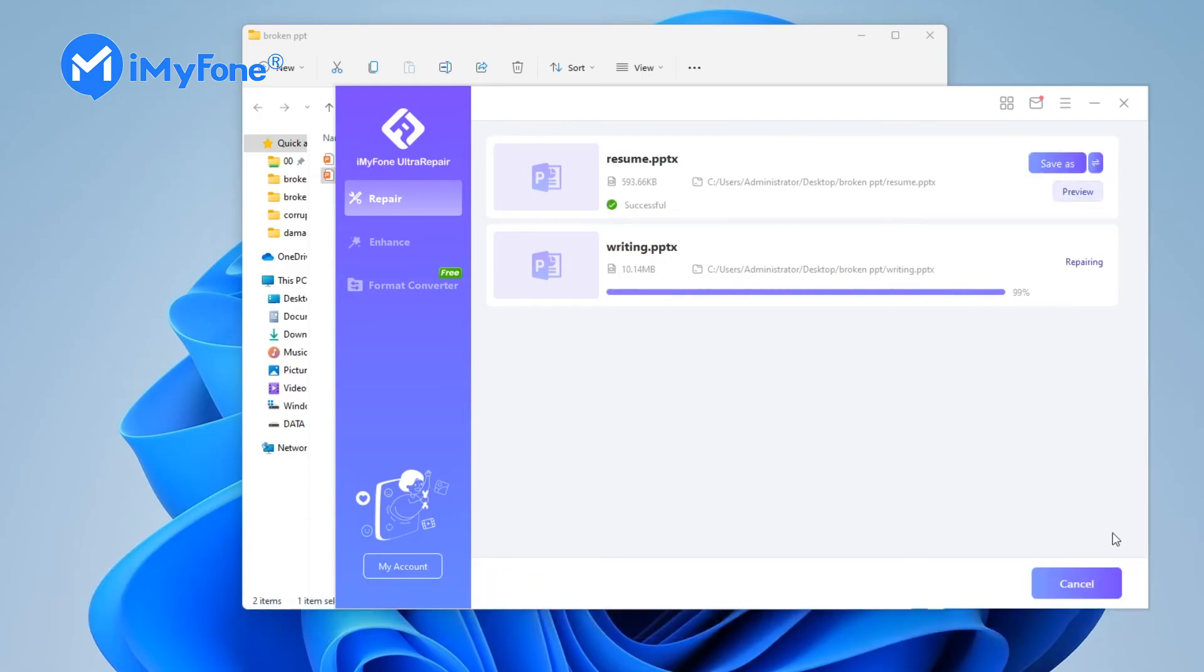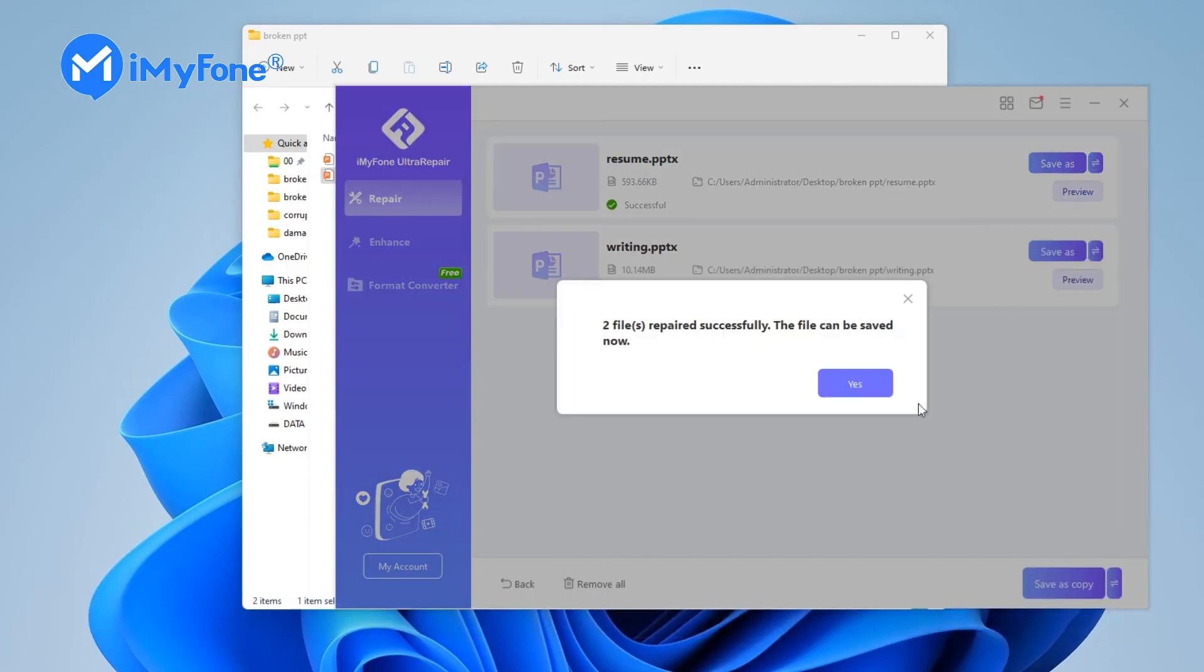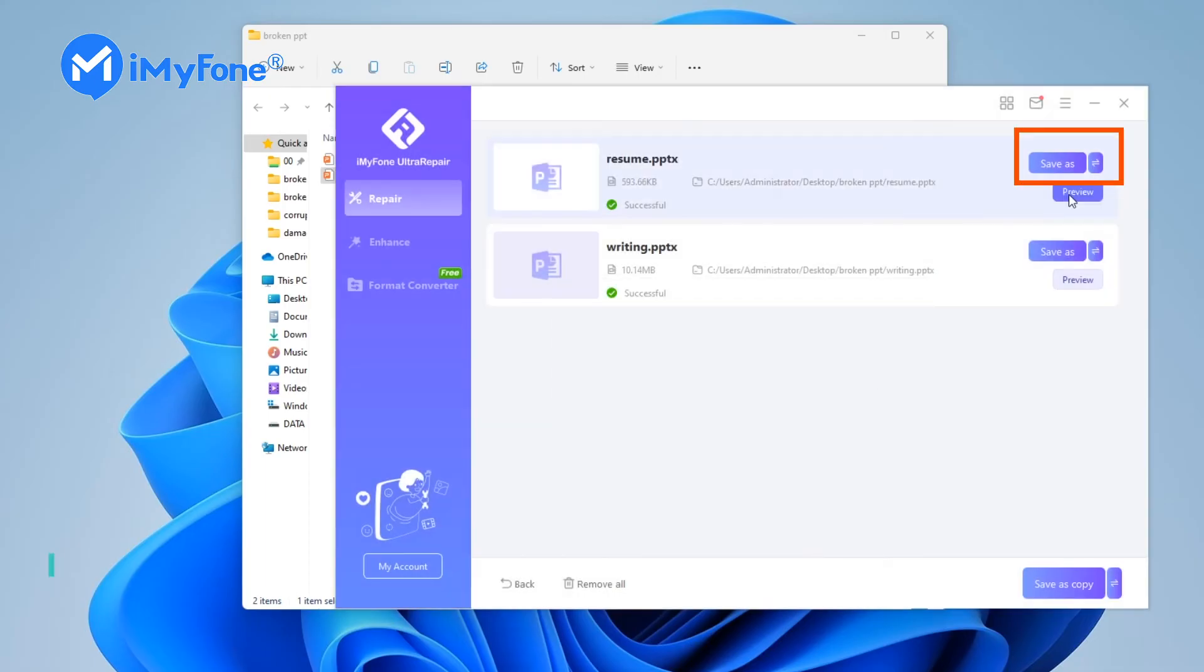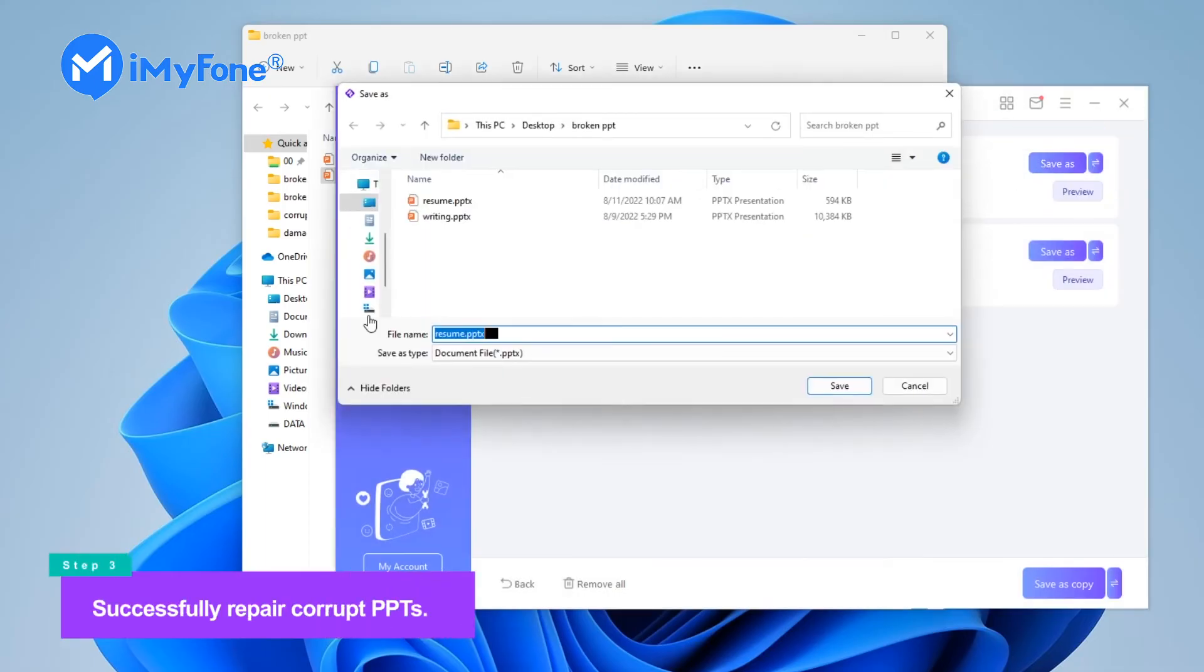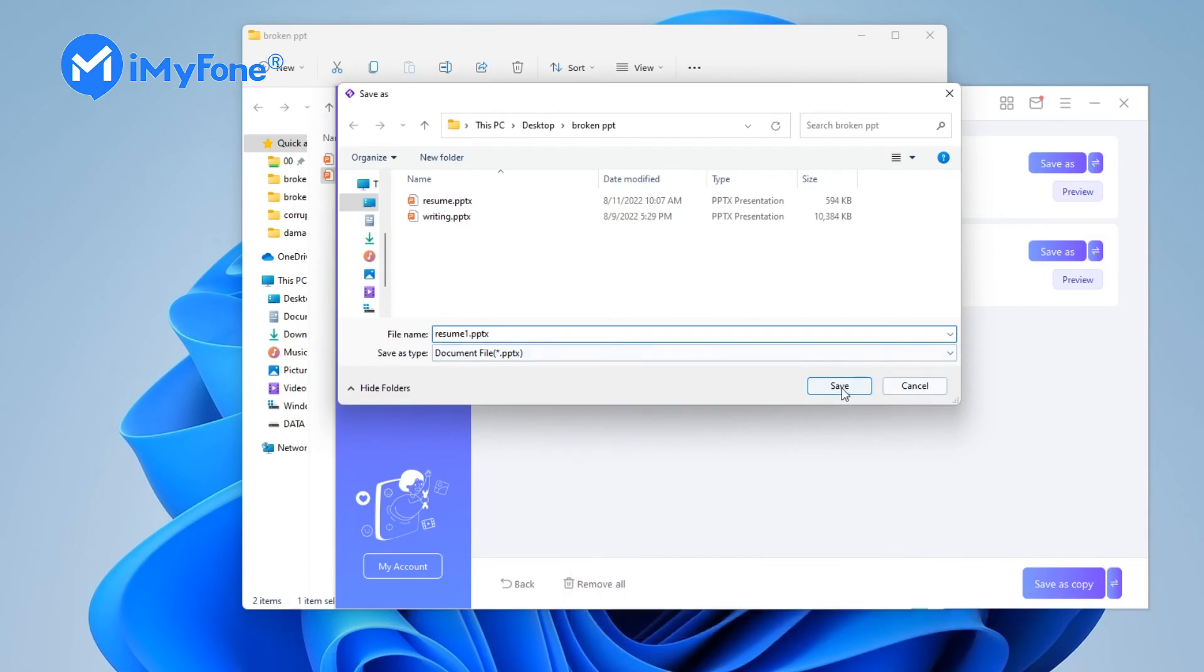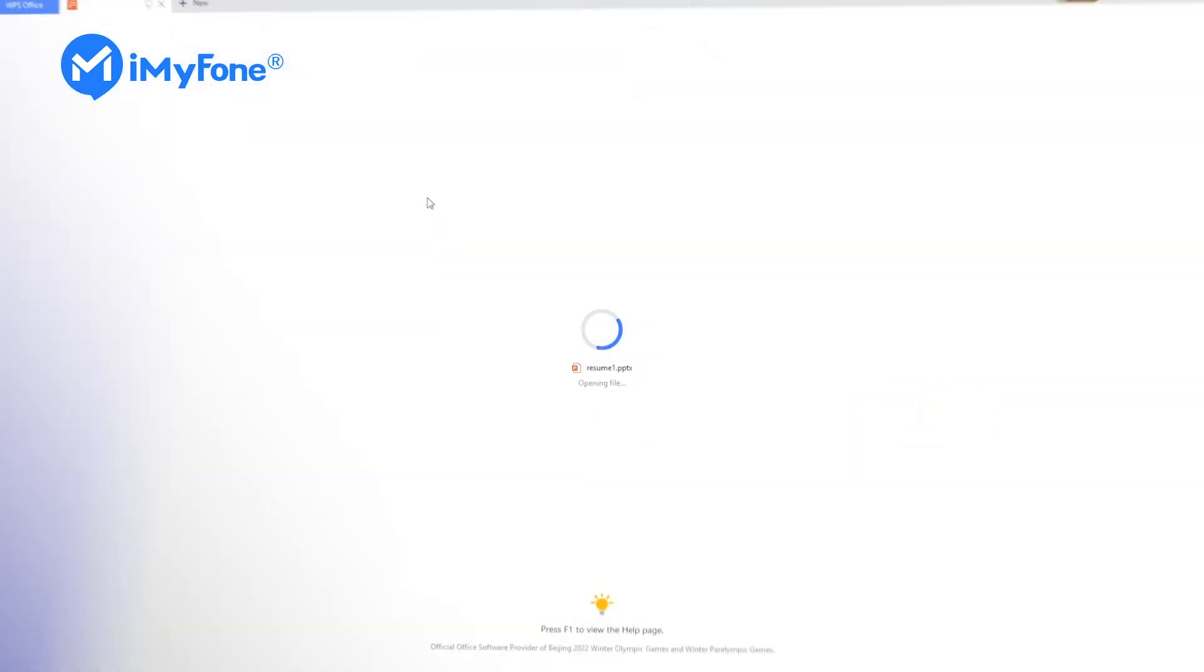Step three: wait a few seconds. The broken PowerPoint can be successfully repaired. Click save as, now you will get a normal and new PowerPoint file.